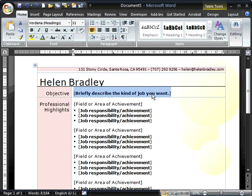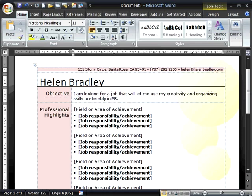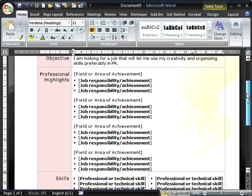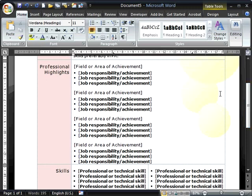The text highlighted in blue will disappear and your text goes over the top. Now that we've created our objective, we're ready to move forward to professional highlights. If you don't want to use the words 'professional highlights,' you can just select the words and type over the top.